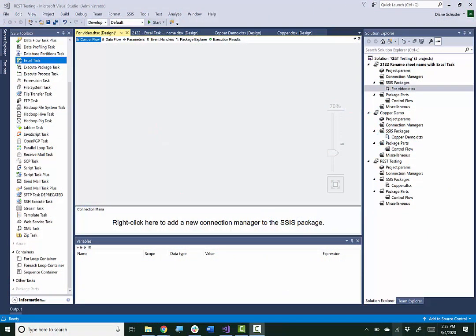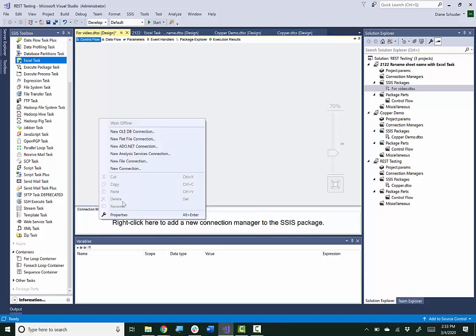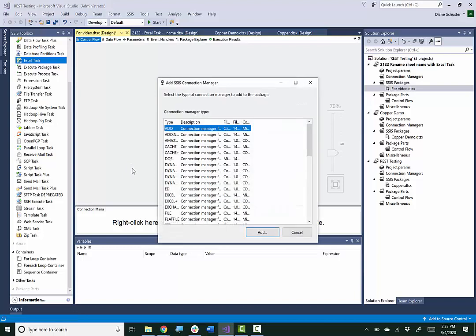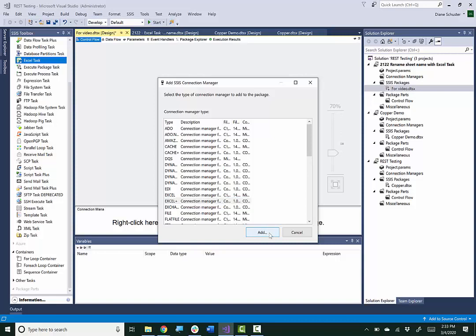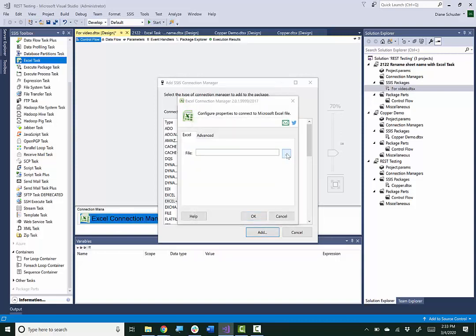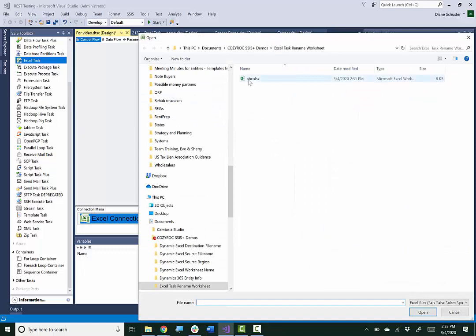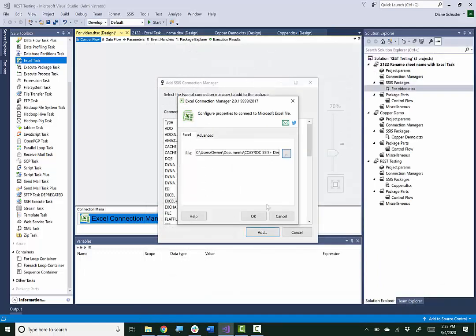I'm going to start by defining the Connection Manager to point at the Excel file. We need to use the Excel Plus Connection Manager, which is Cozy Rock's Connection Manager. You need to use that to work with the Excel task. The file name is called abc.xlsx.